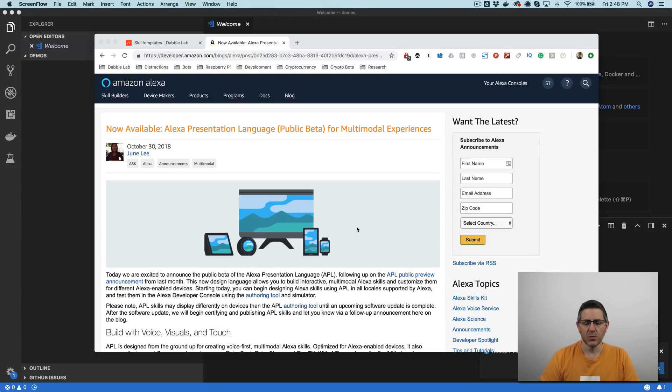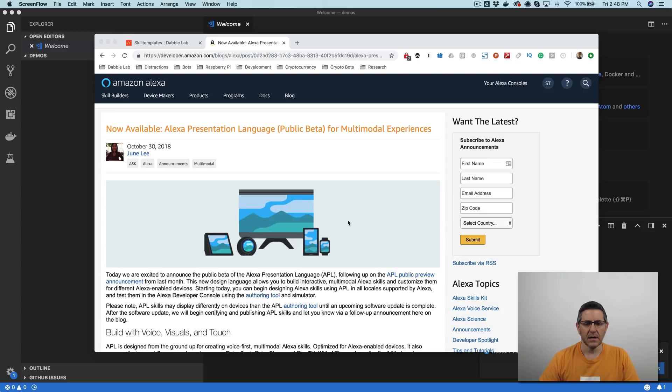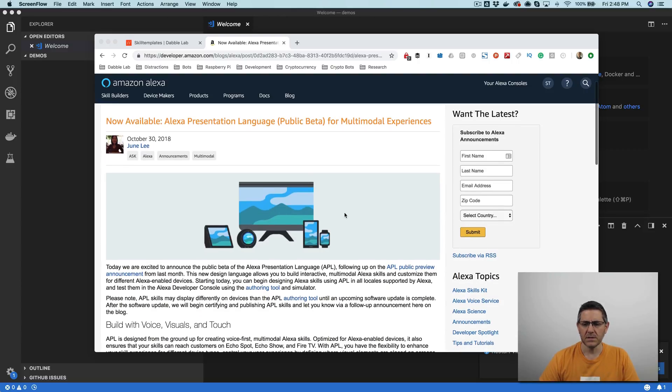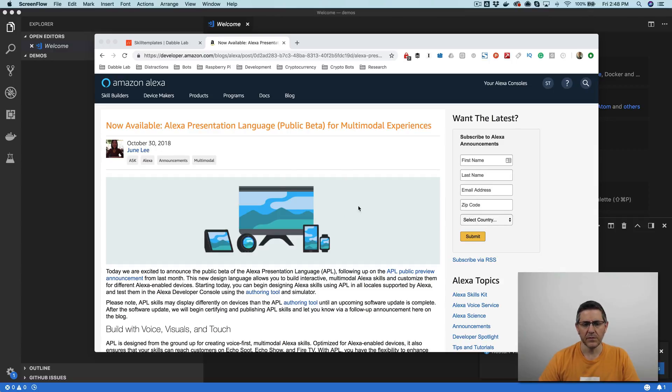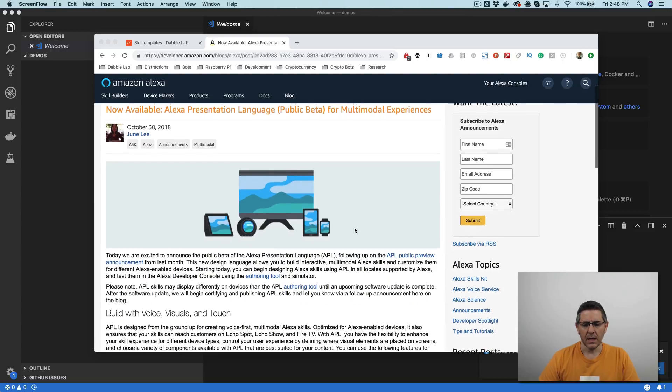Alexa presentation language, or getting started with the Alexa presentation language. The Alexa presentation language, or APL, is really new. So today is November 2nd, 2018, and it was announced or released to public beta on October 30th, so just a few days ago.